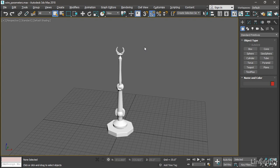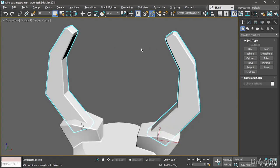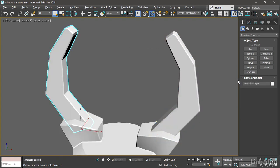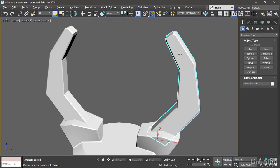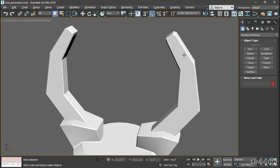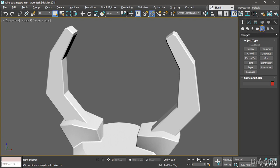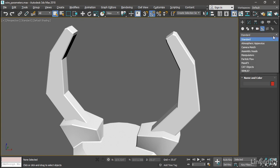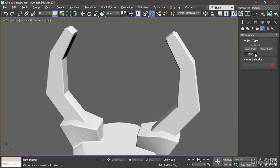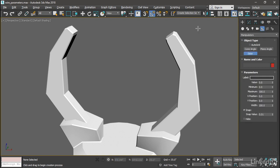I'll select those objects on the end of the robot arm and press the Z key to zoom in. One of them is robot claw right and the other one is robot claw left. Let's create a manipulator to control the rotation of both at once. Go to the Create panel, to Helpers, and from the pulldown list choose Manipulators. Click the button labeled Slider and click in the viewport